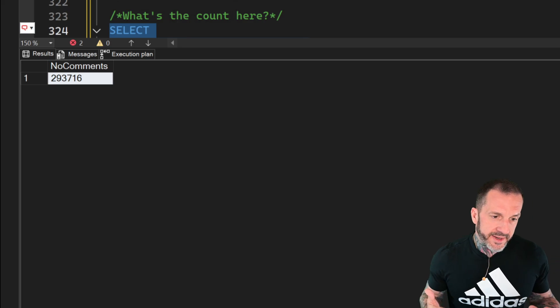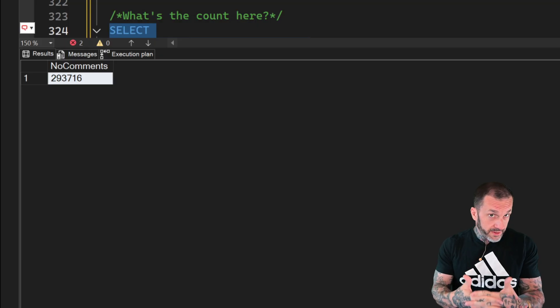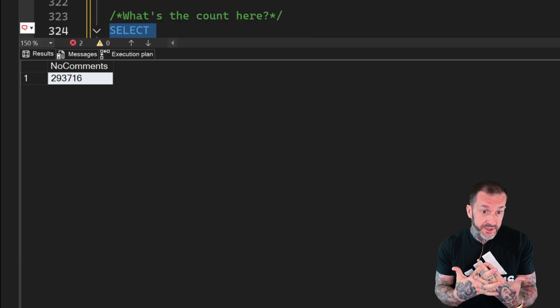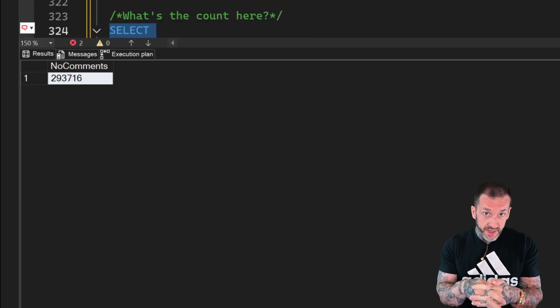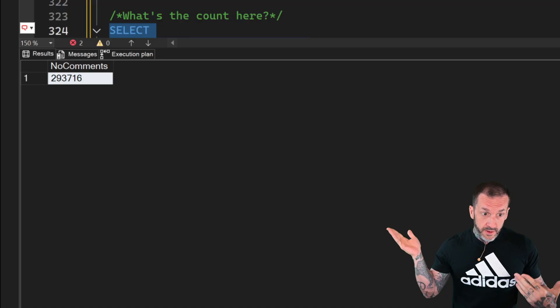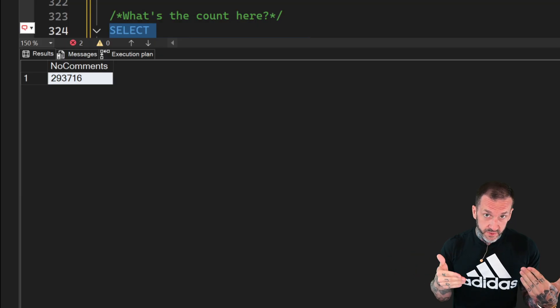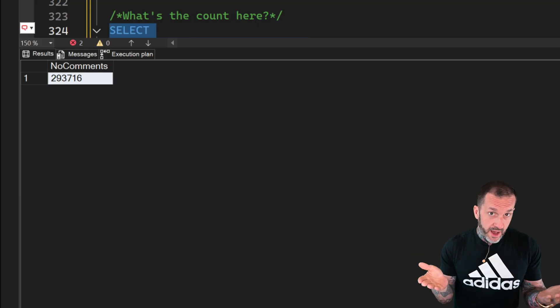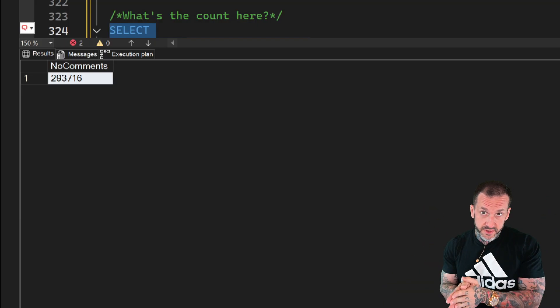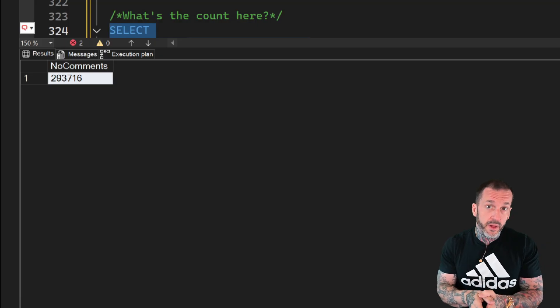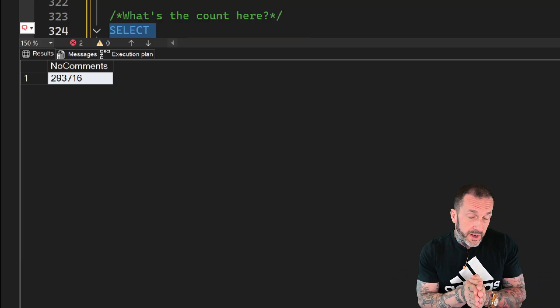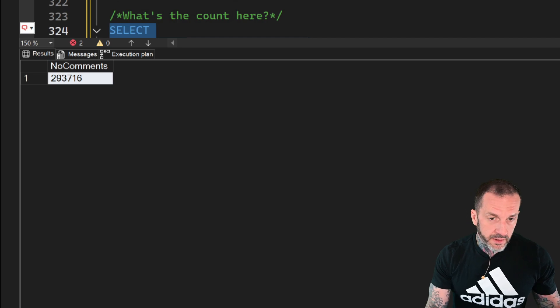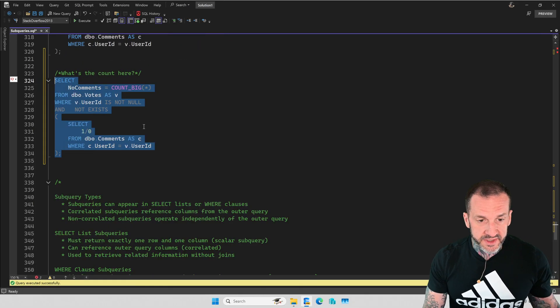So you can get a sense here that what query results are correct depends on what you're actually looking for. If you're purely looking for matches between votes and comments, then you would want to screen out nulls from the votes table. If you want to count all the rows, including nulls, from the votes table that don't match the user ID in the comments table, then you could just write NOT EXISTS and leave it at that. It really does depend on what you're looking for and how you want to write this query to get back the correct results.